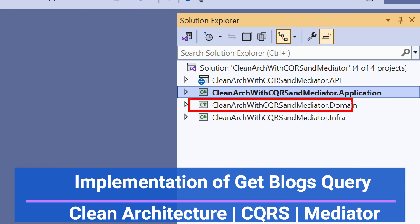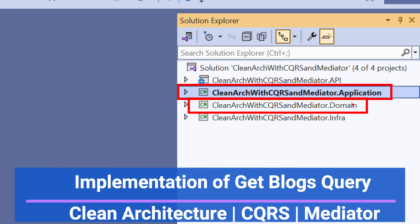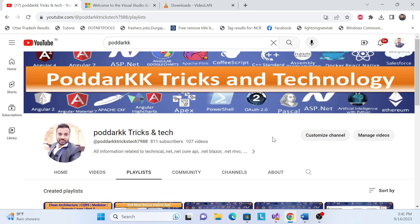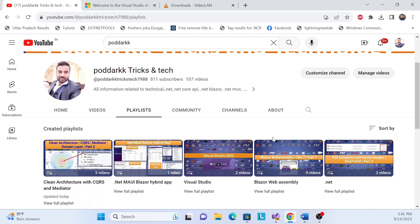The previous session covered the implementation of the domain layer. Now in this session we'll learn how to implement the application layer. There are many things to do in the application layer, so I was thinking I'll create little sessions for it so that we can easily digest and understand it in a better way.